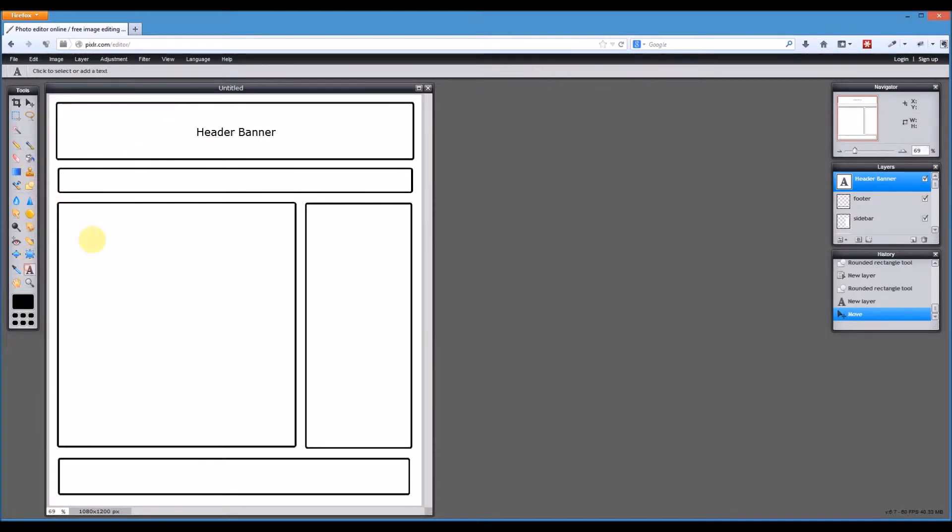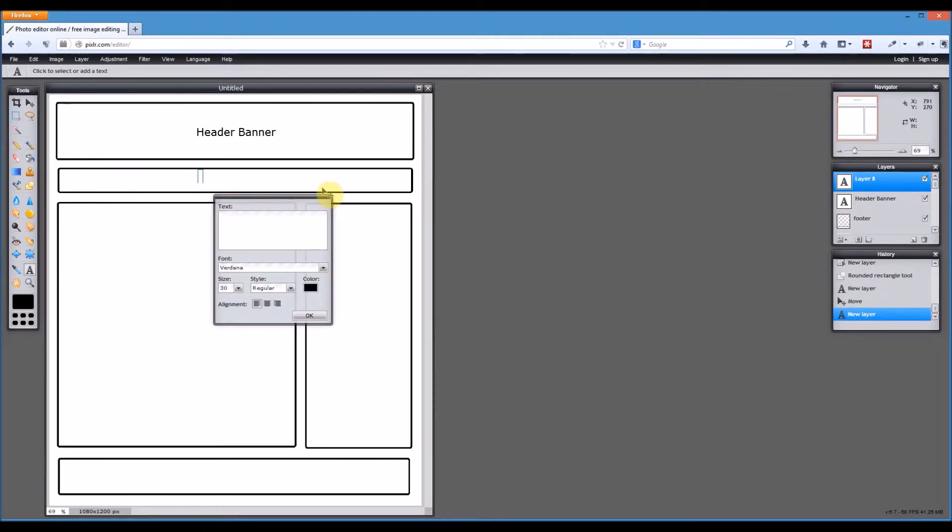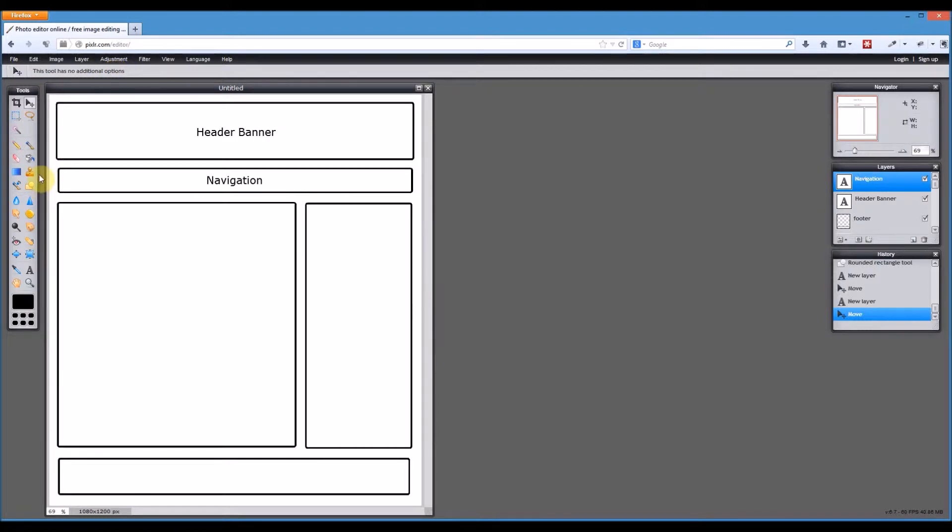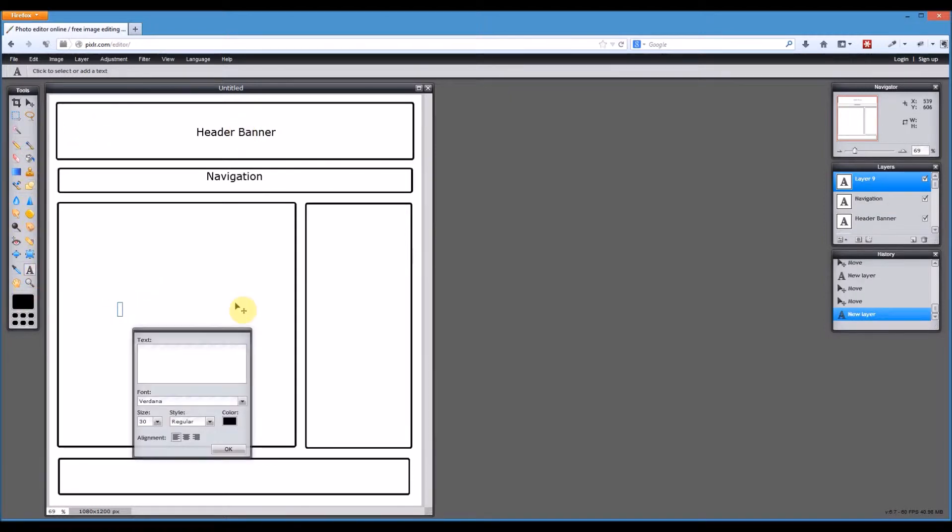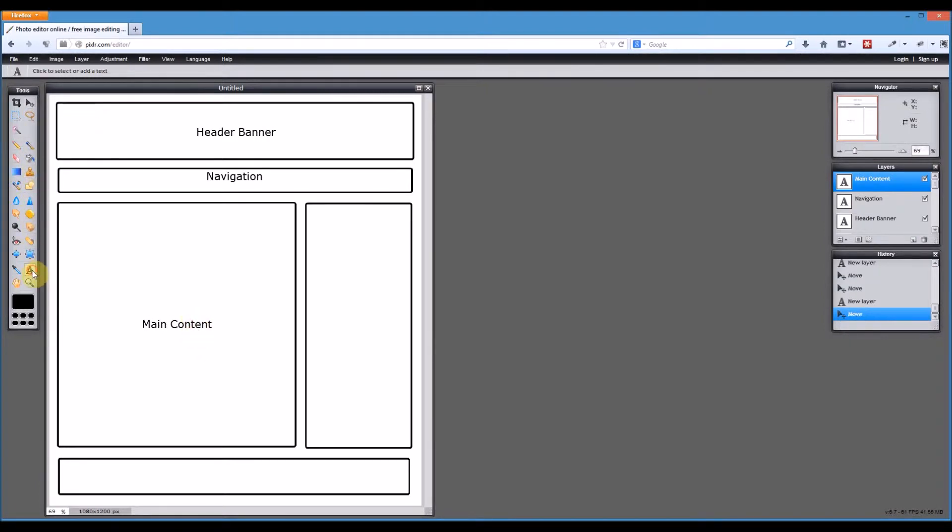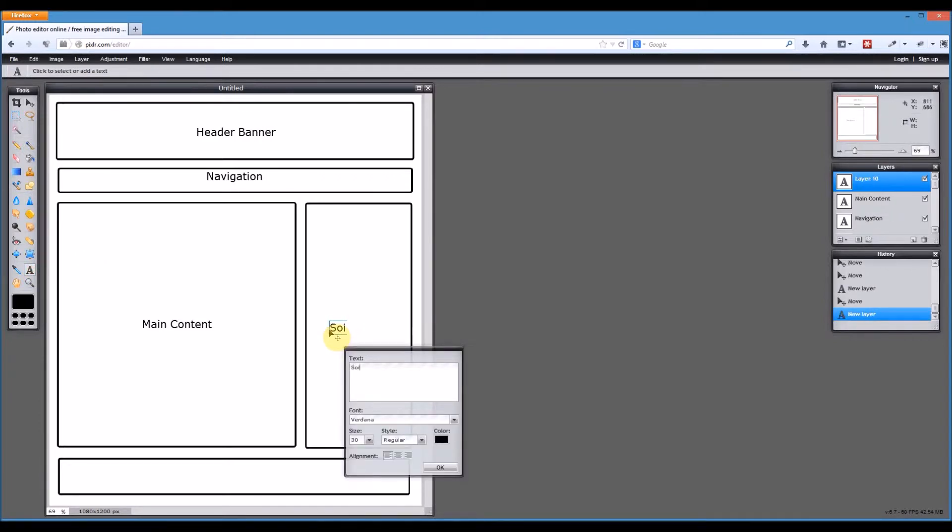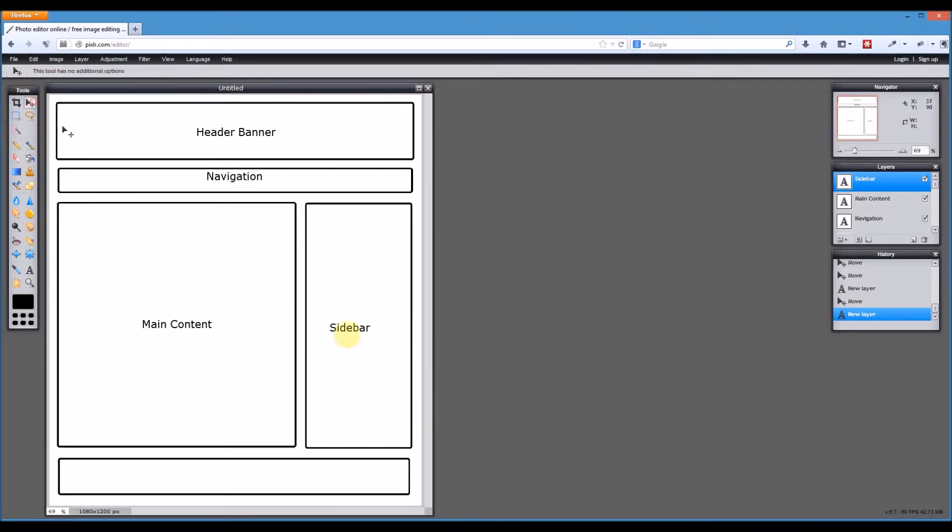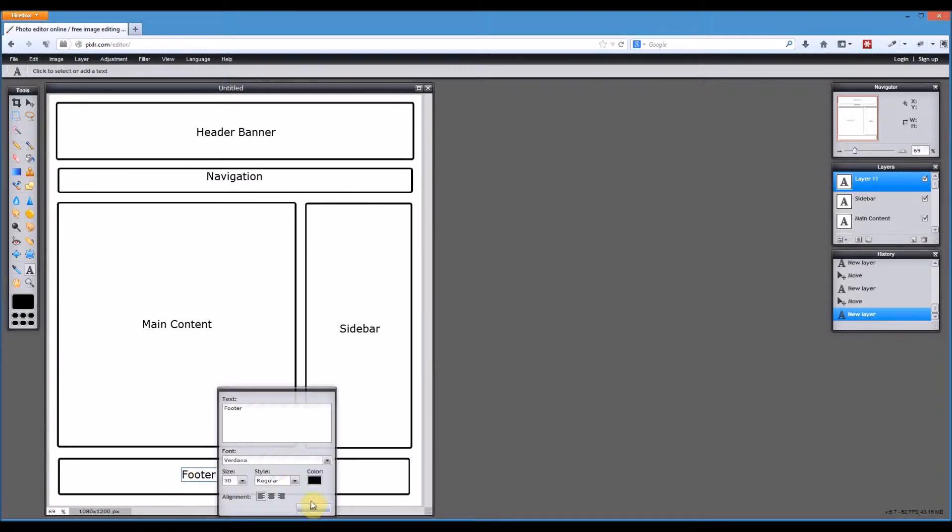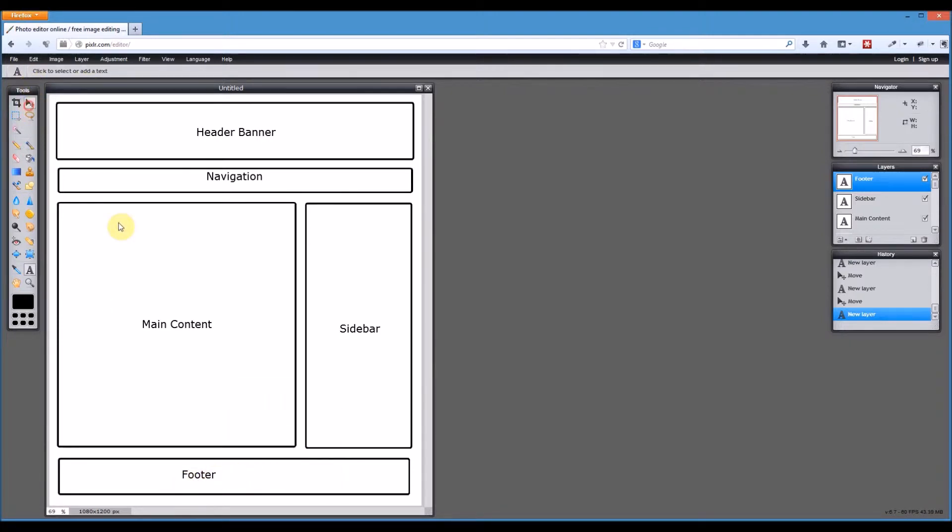Then we're going to do navigation. I'll move that kind of in the center again. In fact, I might move it up slightly. You'll see why in a second. Then we have our main content. Let's move that to the middle. Then we've got our sidebar. And last of all, we've got our footer. And we'll move that into the middle.